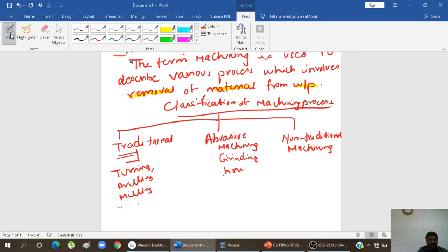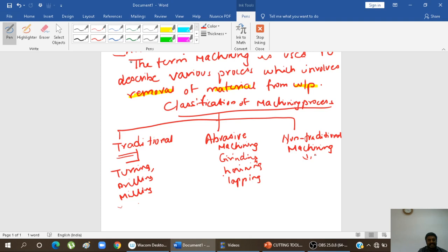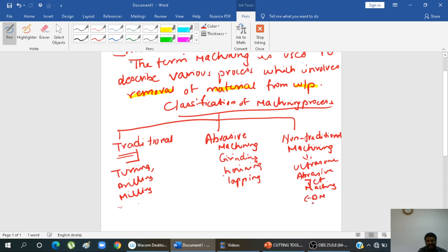For non-traditional machining, some form of energy is used — it may be mechanical, chemical, or electrochemical. Examples include electrical discharge machining (EDM), laser beam machining, and chemical milling. Different types of energy — mechanical, thermal, or electrochemical — are used. These are the classifications of machining.